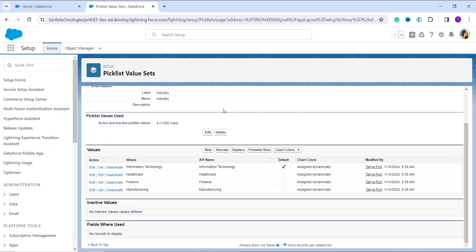Once you click OK, the value is successfully deleted. You can see that 'Retail' is no longer visible in the Values section of the Industry global value set. Note that the value is not moved to the Inactive Values section — it has been permanently deleted from the system and cannot be recovered. This completes deleting a global picklist value in Salesforce Lightning.